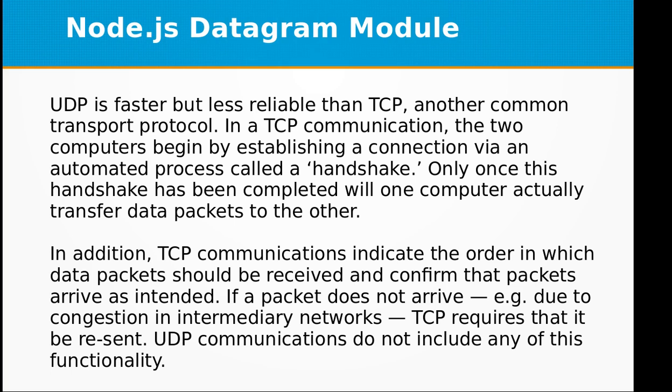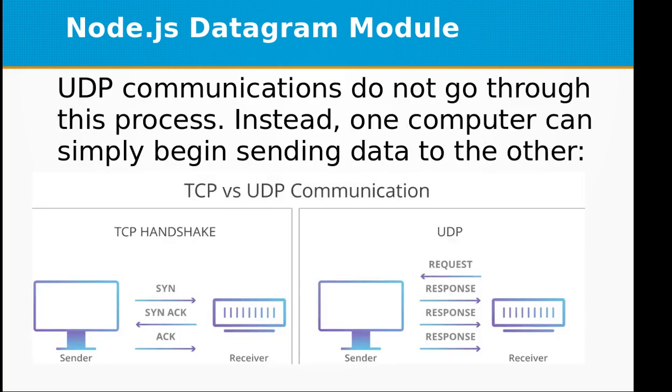UDP communications do not include any of this functionality. UDP communications do not go through this process. Instead, one computer can simply begin sending data to the other.